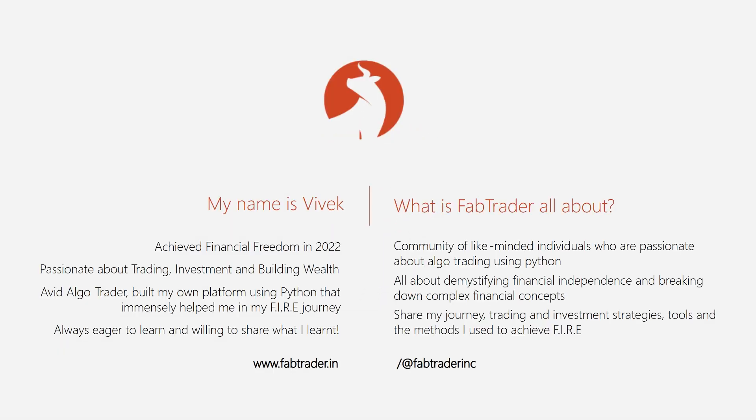If this is your first time here, welcome. My name is Vivek, and I'm a financially independent algo trader. This channel is all about building a community of algo traders. We discuss everything about algo trading using Python, building and backtesting trading strategies, market updates, and much more.